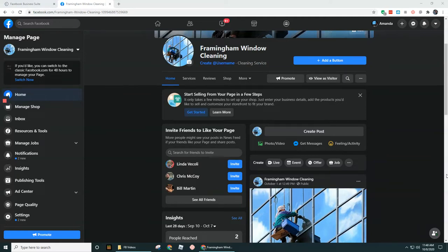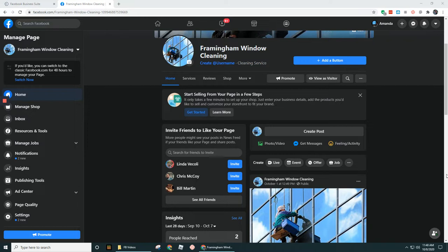Alright guys, so let's assume that you set up your Facebook Business Manager and you let a little bit of time go by, maybe a couple days, a couple weeks, maybe even a couple months before you actually start to run your ads and you might forget how to get back to Facebook Business Manager.